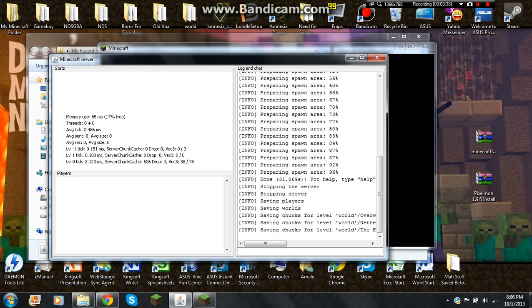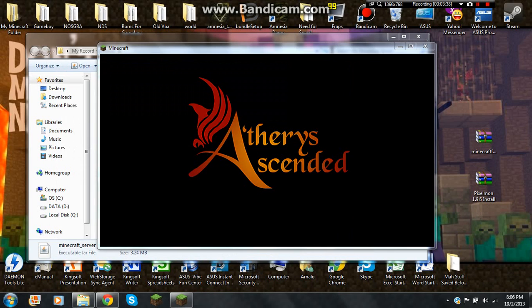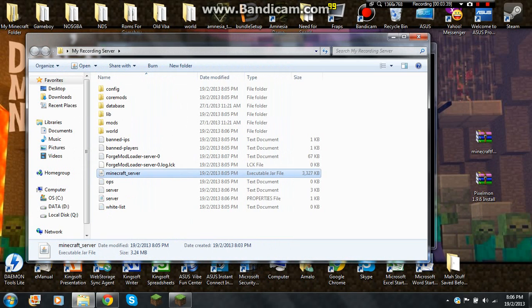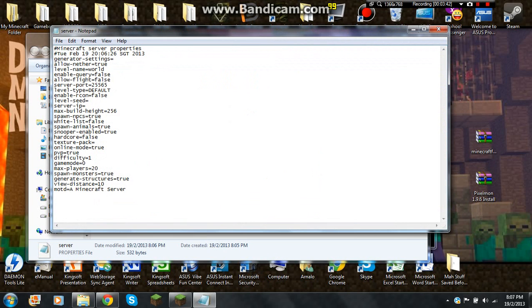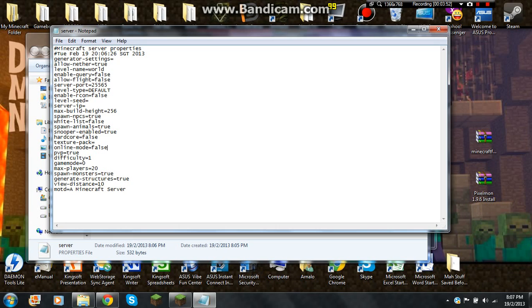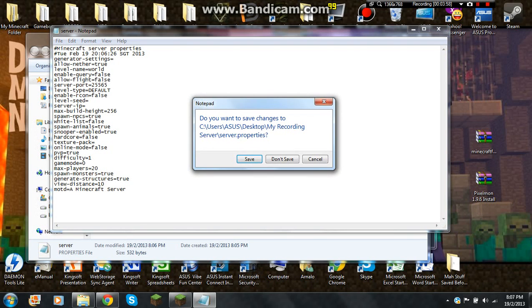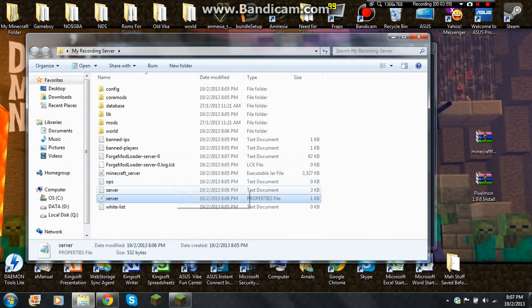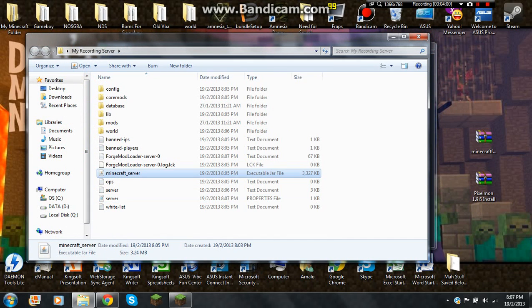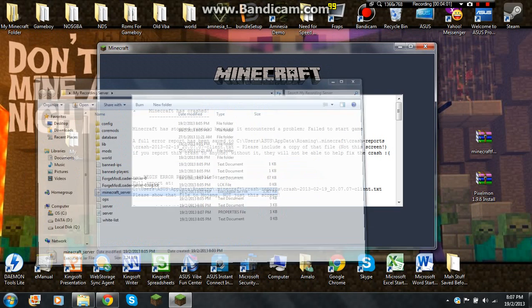If only you are using a premium Minecraft, for those who aren't, open your properties folder and change online mode to false, and then you can change the message of the day. Close that. Save. Open the Minecraft server again.